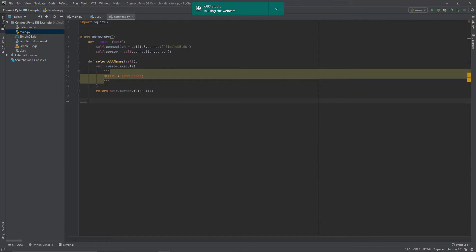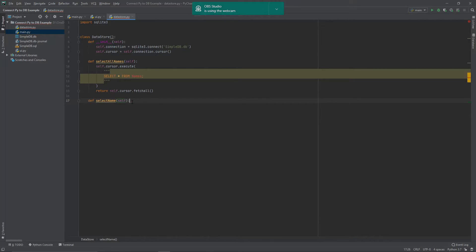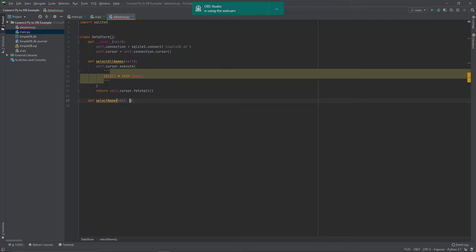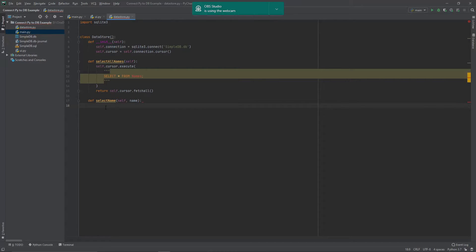So next function we're looking for is when we're going to search for a particular name. So we're going to say select_name this time. Now you'll notice that I'm using the keywords that would appear in the query as well when I name my functions. That's just a little thing that I do to make it a little bit more obvious for what that function is going to do. And in this instance, because we are searching for a name, I need a name argument passed through. All of that information would come from our user interface file and be passed it through to the data store via the main file there.